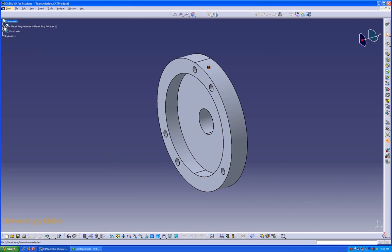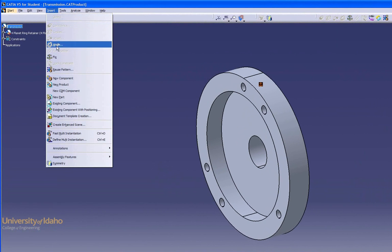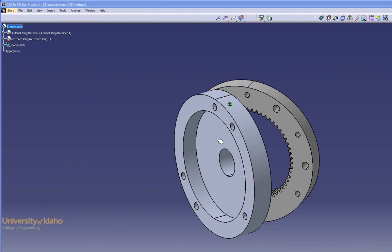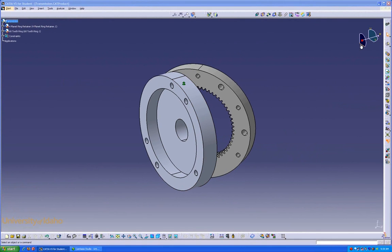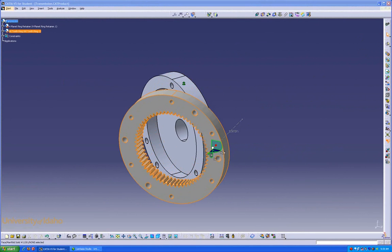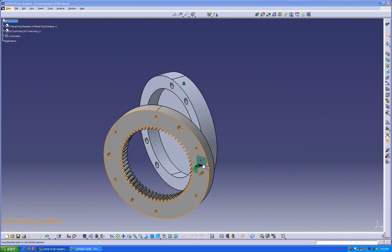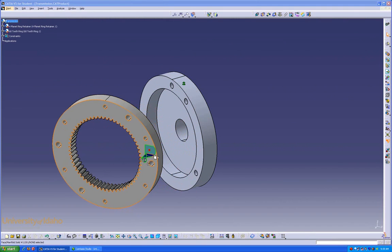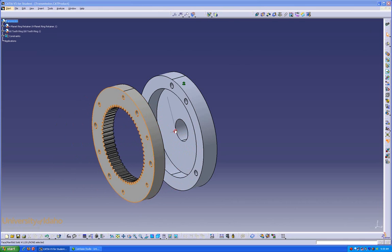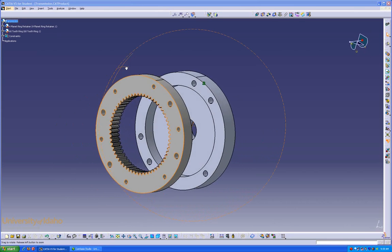Next step, we'll insert the outer ring gear. This time, we're going to use this method, Insert Existing Component. We're going to need to put that into a general position for our assembly placement, so we'll click on there, move it out here a little bit, over there, and a little rotation.